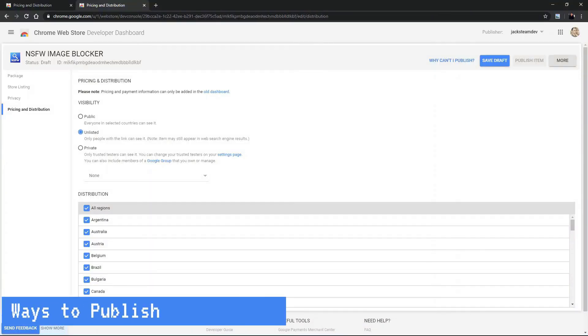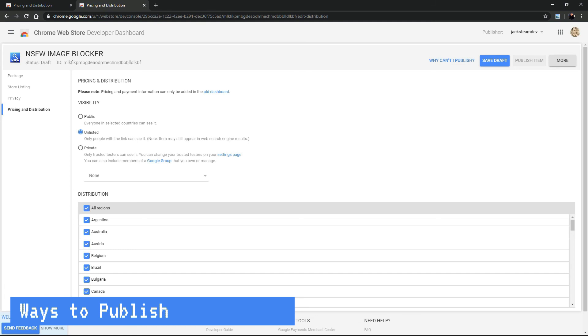OK, let's talk about the different options to publish your extension. You can publish your extension in three different ways: public, unlisted, and private. So public makes sense. It will be available in the Chrome Web Store. That's right. Your extension will be searchable in the Google Chrome Store.